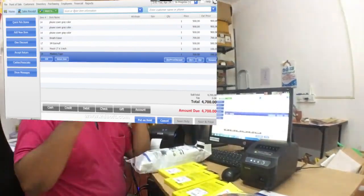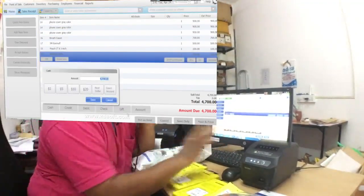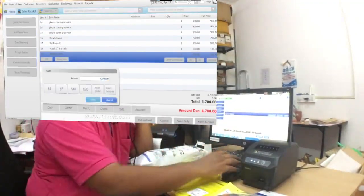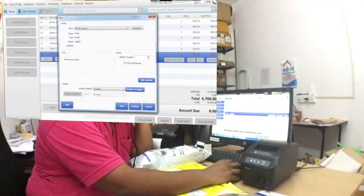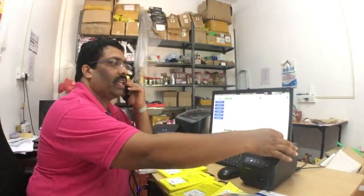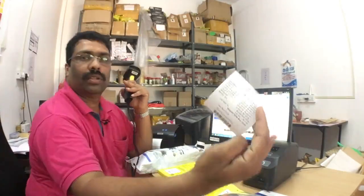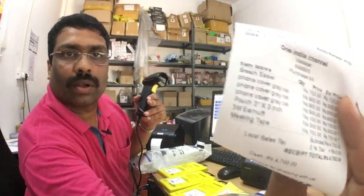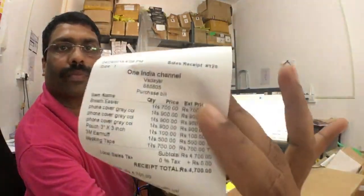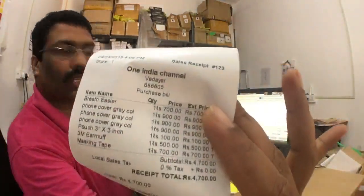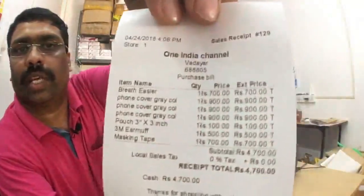All the items I scanned and the total amount also it came there. Just with two clicks the print will come. Print is already came. It is very simple. You can see this one. Total is there and my shop name is there.